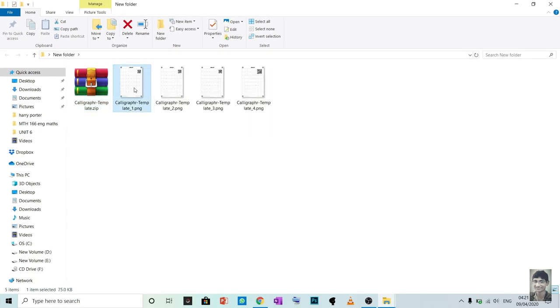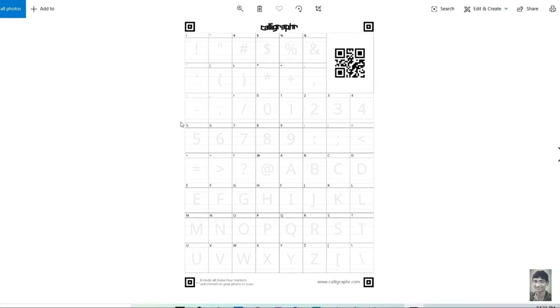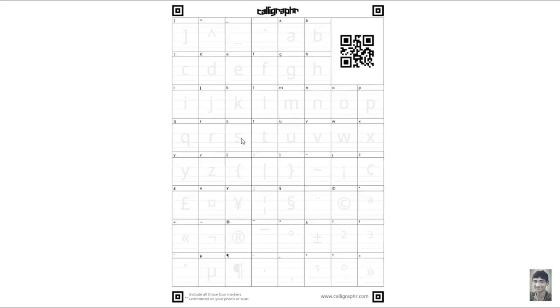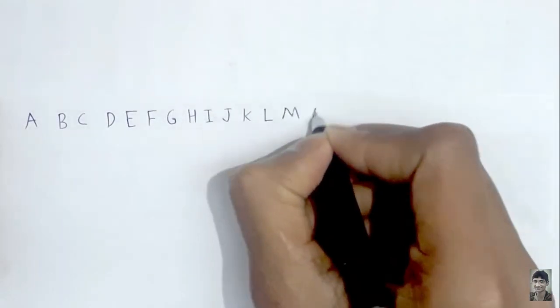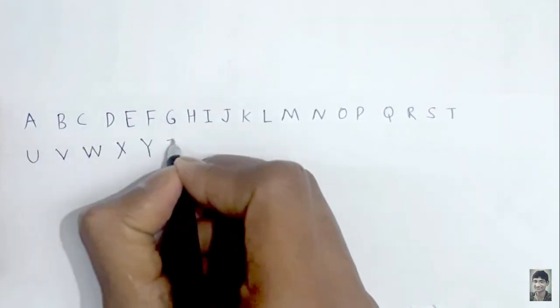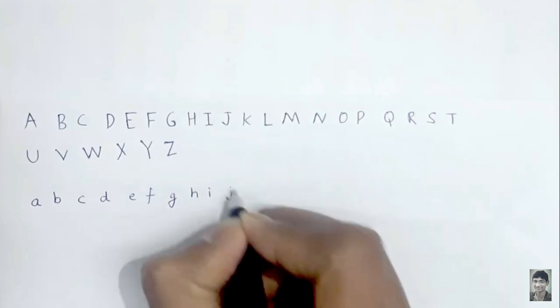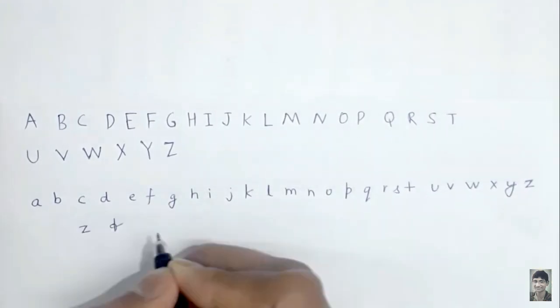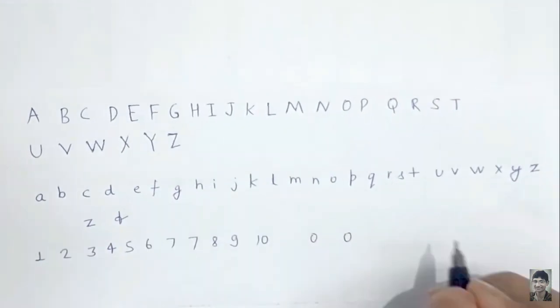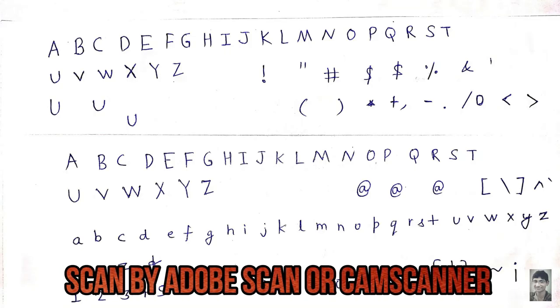Now these are the sheets on which you have to place your handwritten fonts. Now write your fonts on a paper and simply scan by any software like Adobe Scan and Cam Scanner.